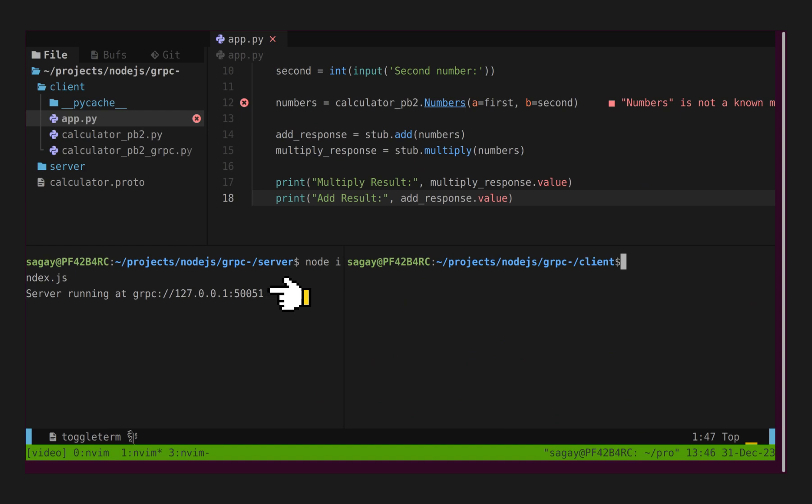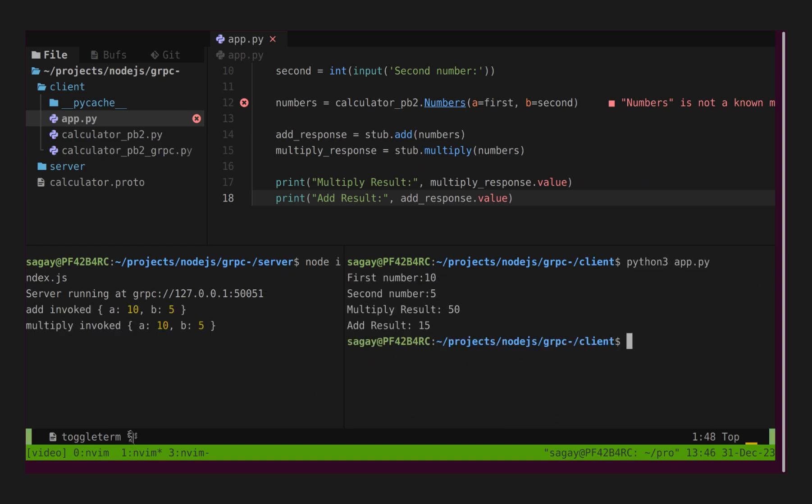Our server is already running. Let's run our client and specify two numbers. We can see server responded with results. So, that's all about grpc.